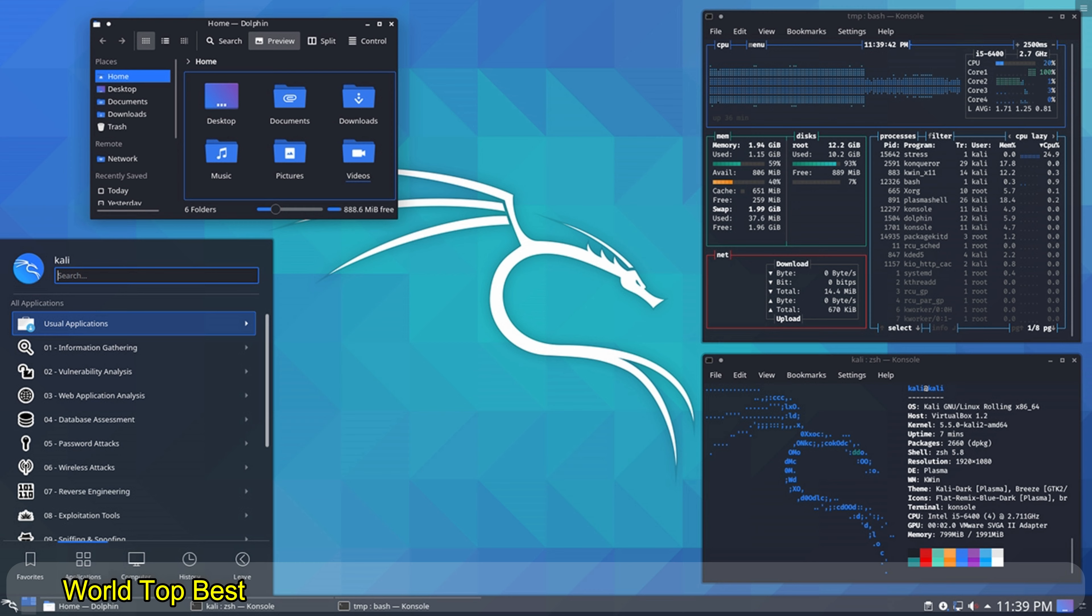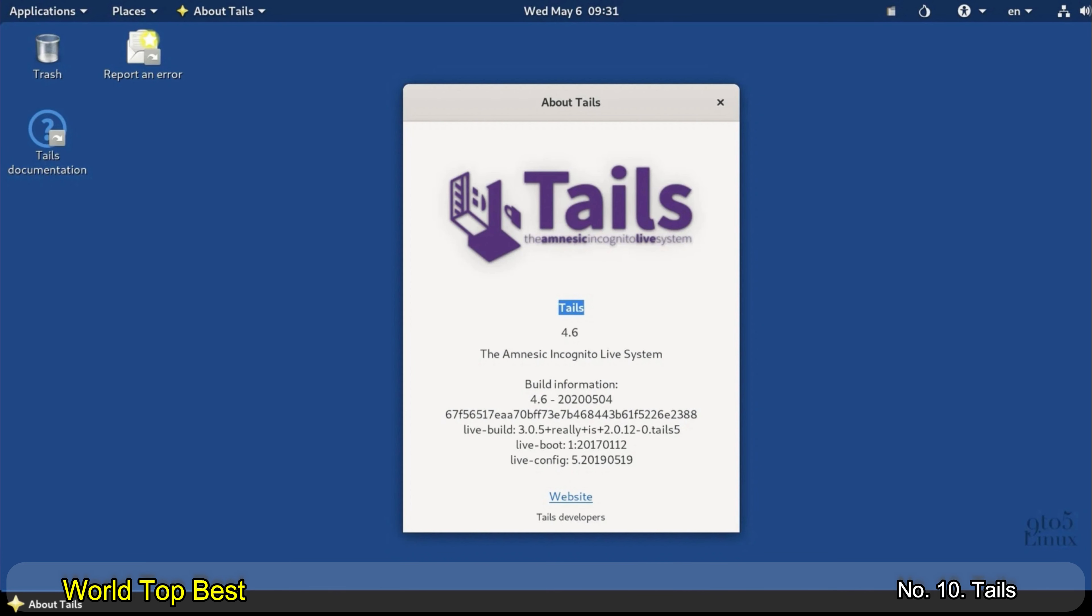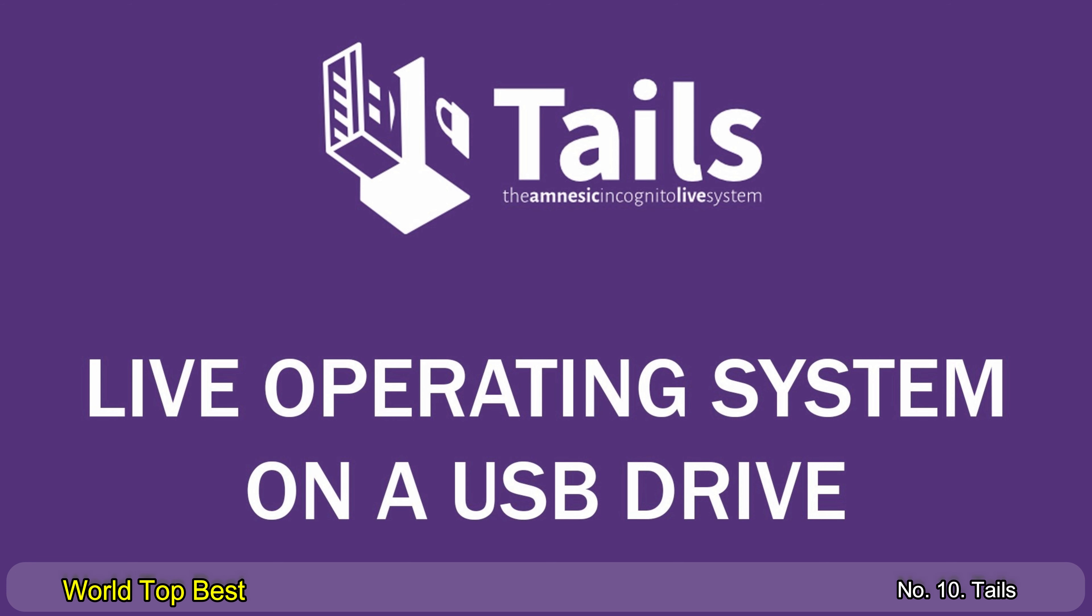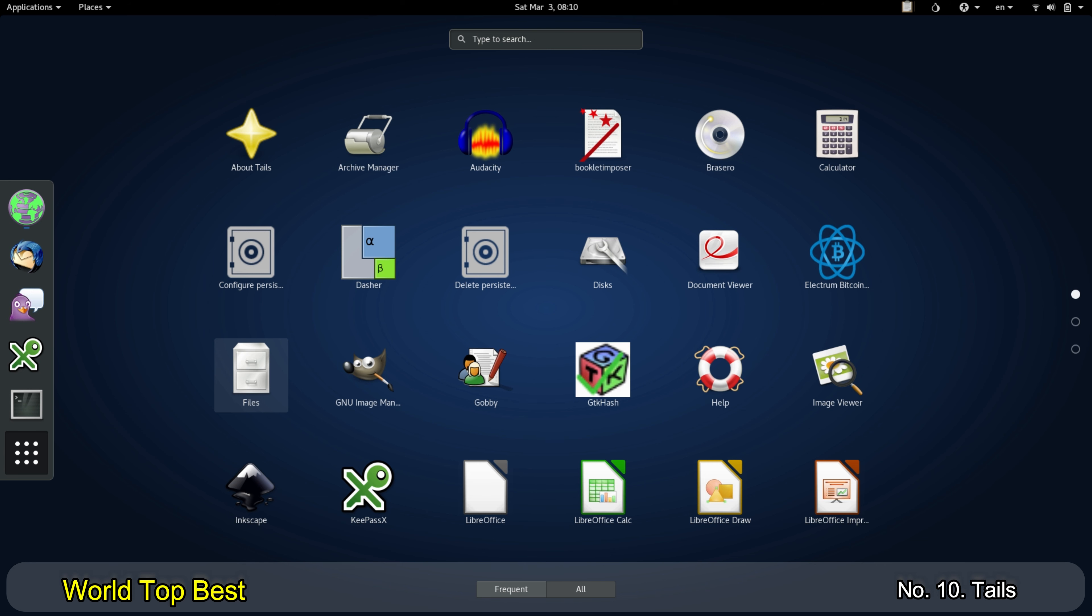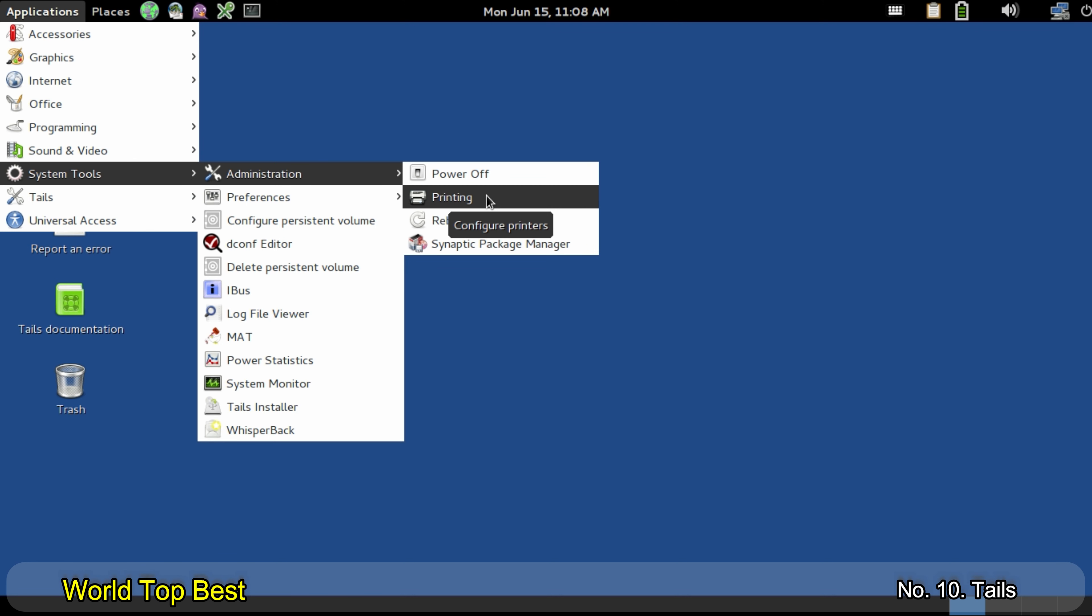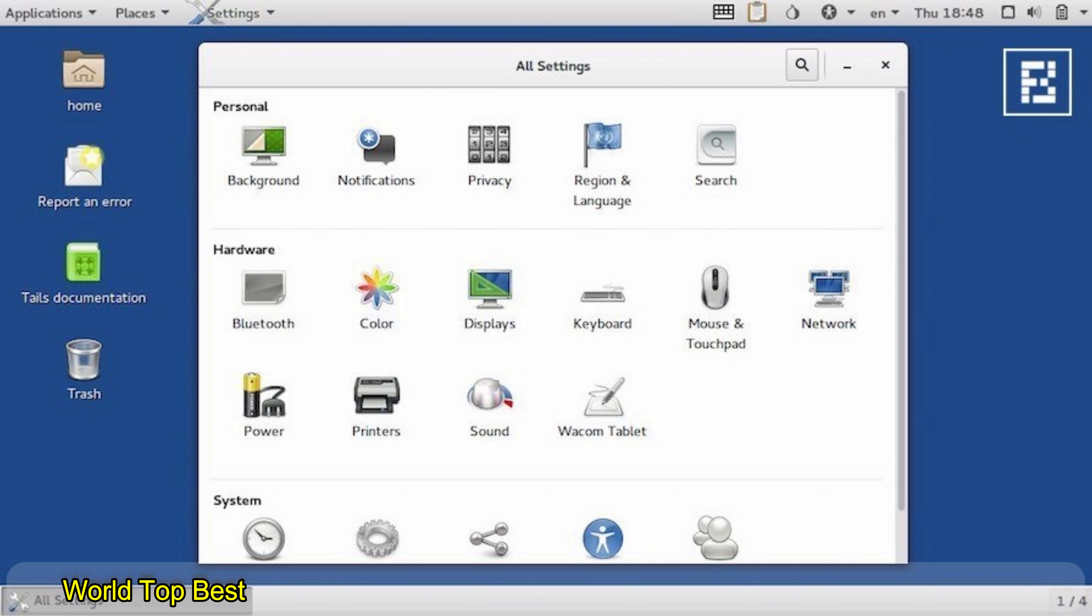Number 10. Tails. Tails is a live operating system that you can start from a USB stick or DVD. This means you can use any system without leaving any trace behind. Promising to preserve your privacy and anonymity, Tails helps you use the internet anonymously and circumvent censorship. The operating system routes all your browsing traffic through the Tor network, preventing your data from being open to snoopers. Tails is supported by partners such as DuckDuckGo, Freedom of the Press Foundation, and even Tor itself.